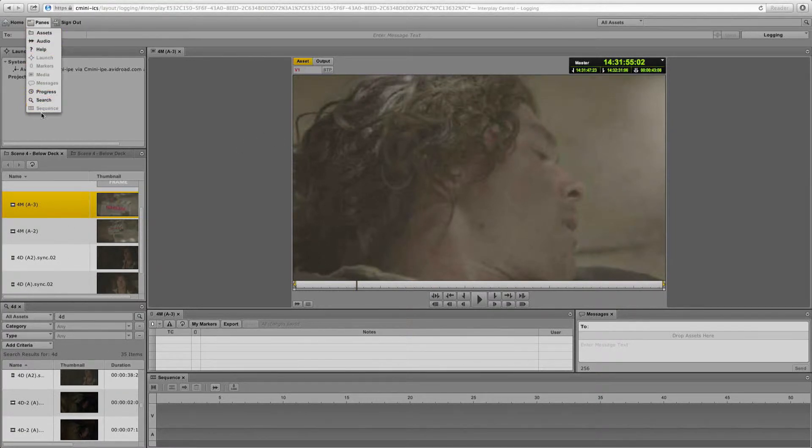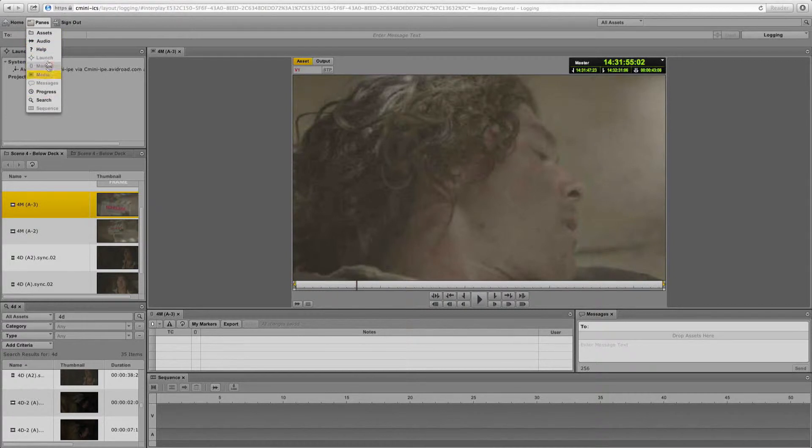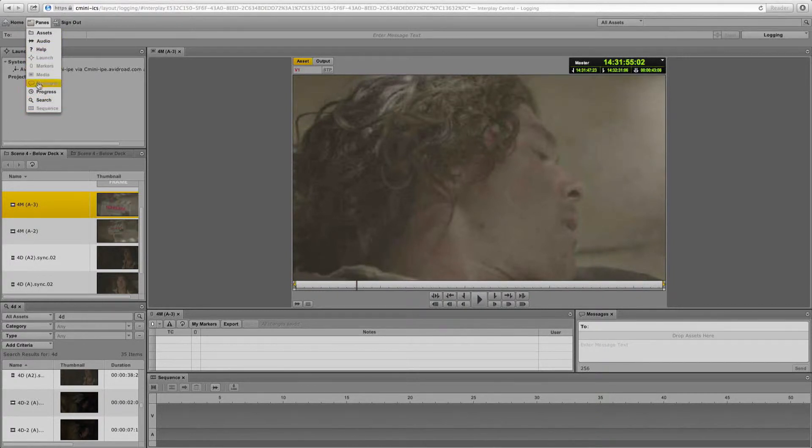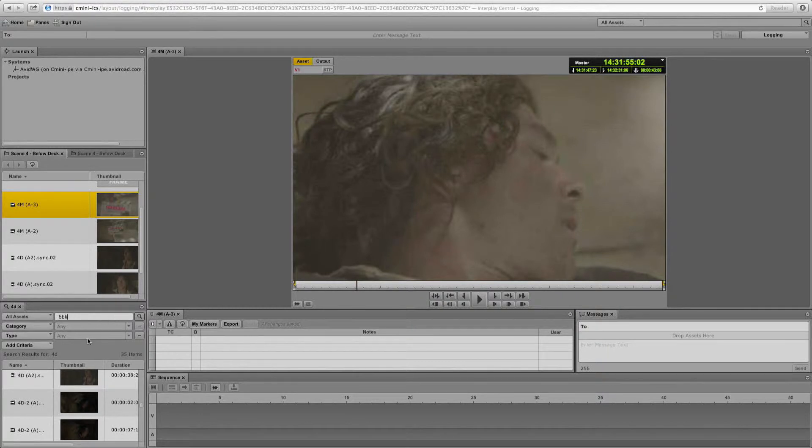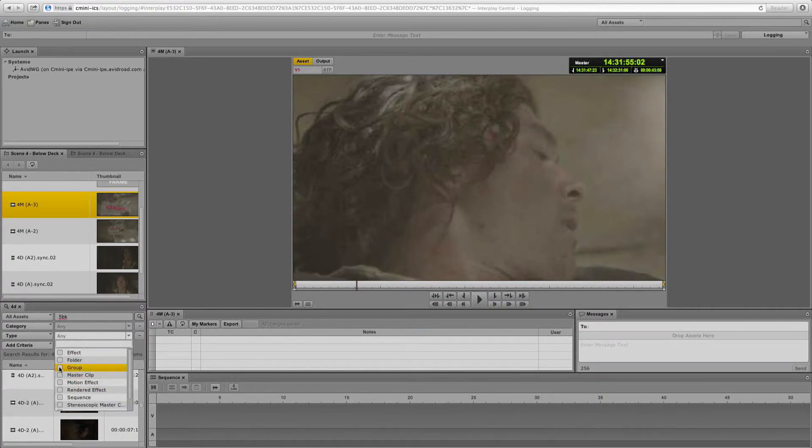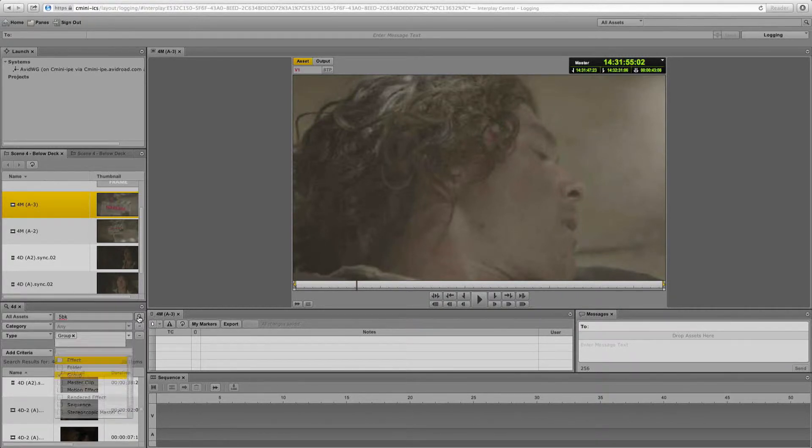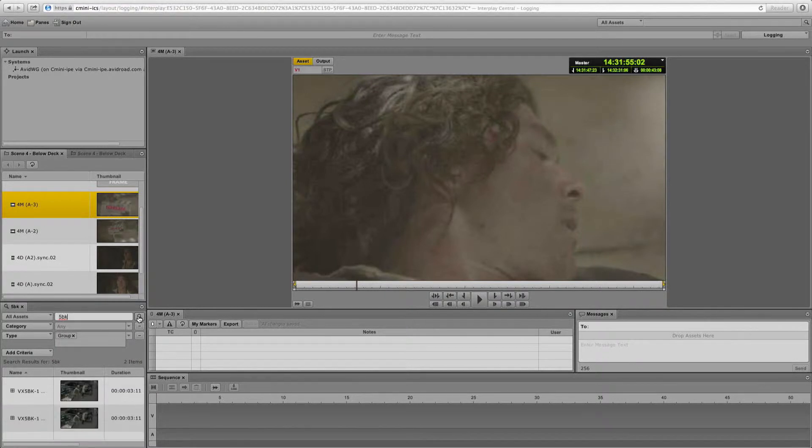You can bring up the different panes that you're trying to maybe utilize. Things like audio with an audio mixer, sequences, little messaging window. So I'm going to go down to the little search pane here. And let's search for a group clip for 5BK.